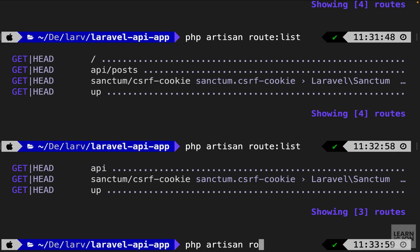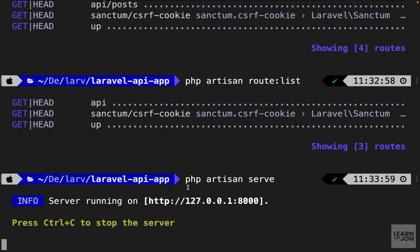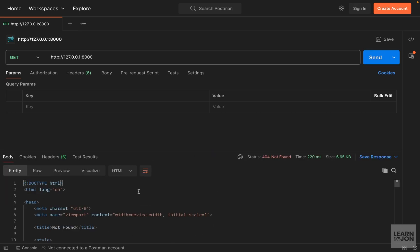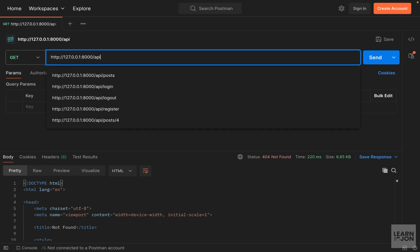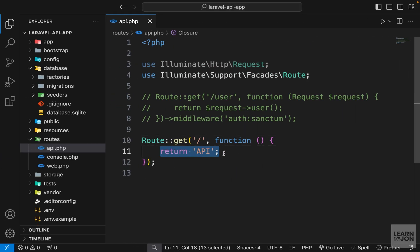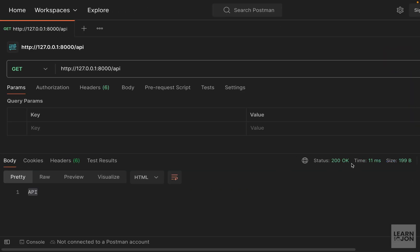Now let's serve our application on the local development server and use Postman to go to this route and see what we get. We run php artisan serve, which gives us a URL. Copy it and open Postman — you have an address bar where you can specify the method. We use GET, paste that URL, and press send. We get a 404 on the root, but if we go to forward slash API and send again, we get our text 'API' which we are returning in our function, with a status code of 200.